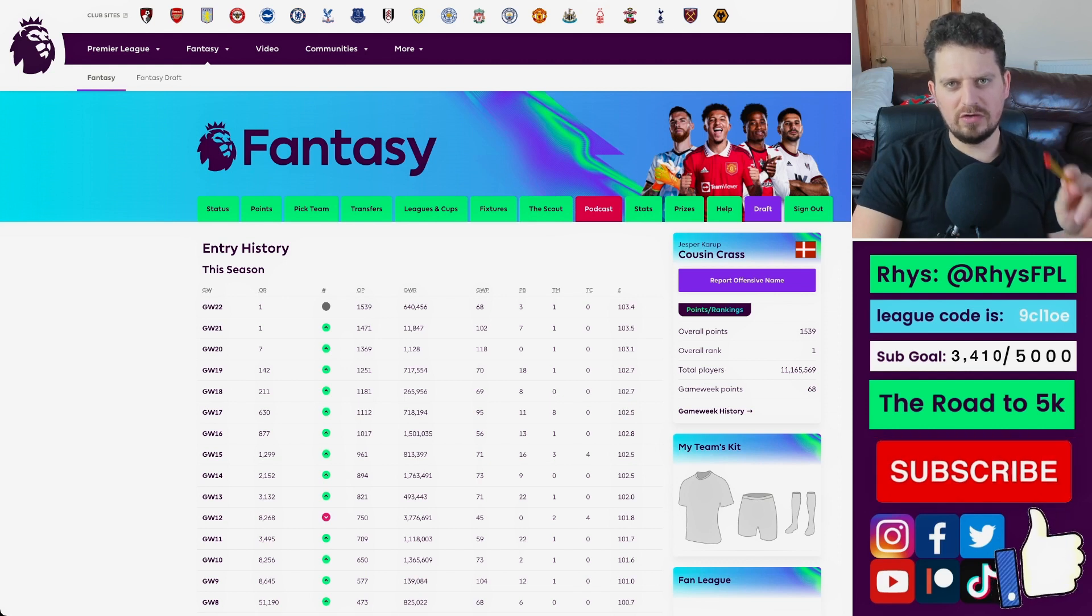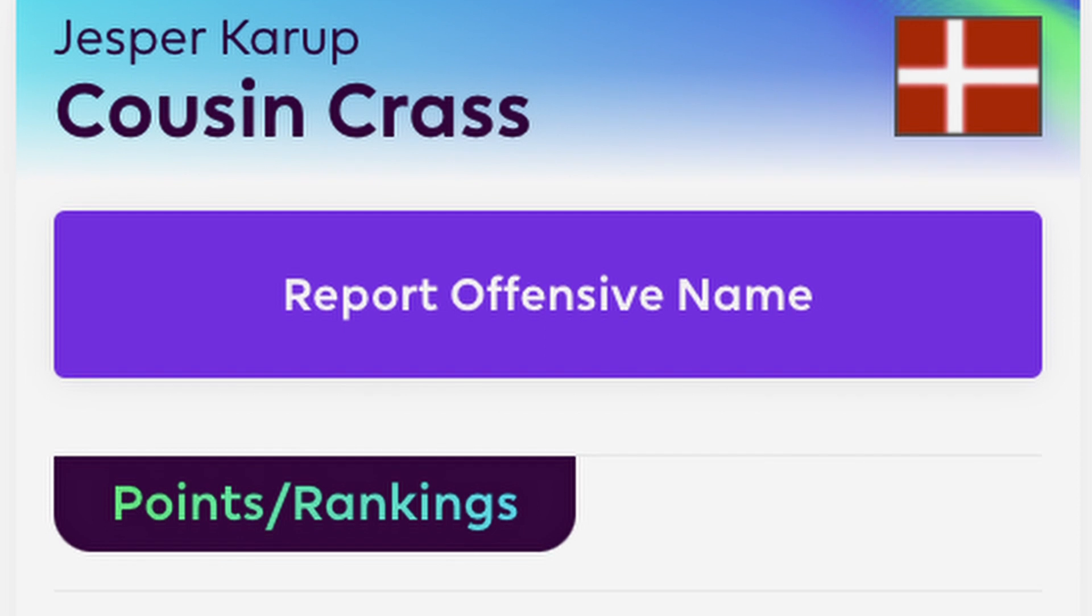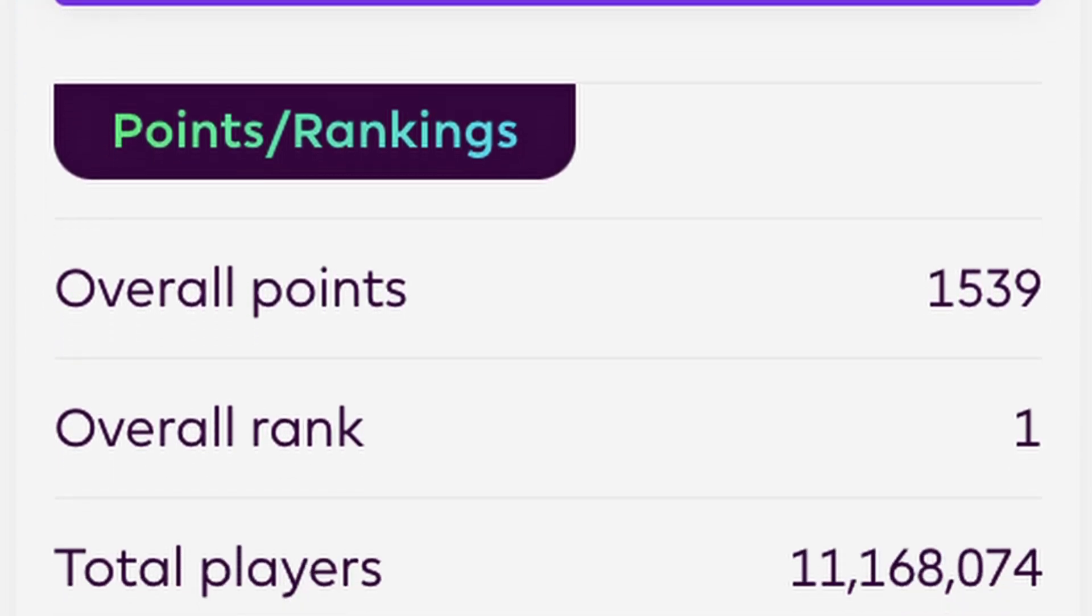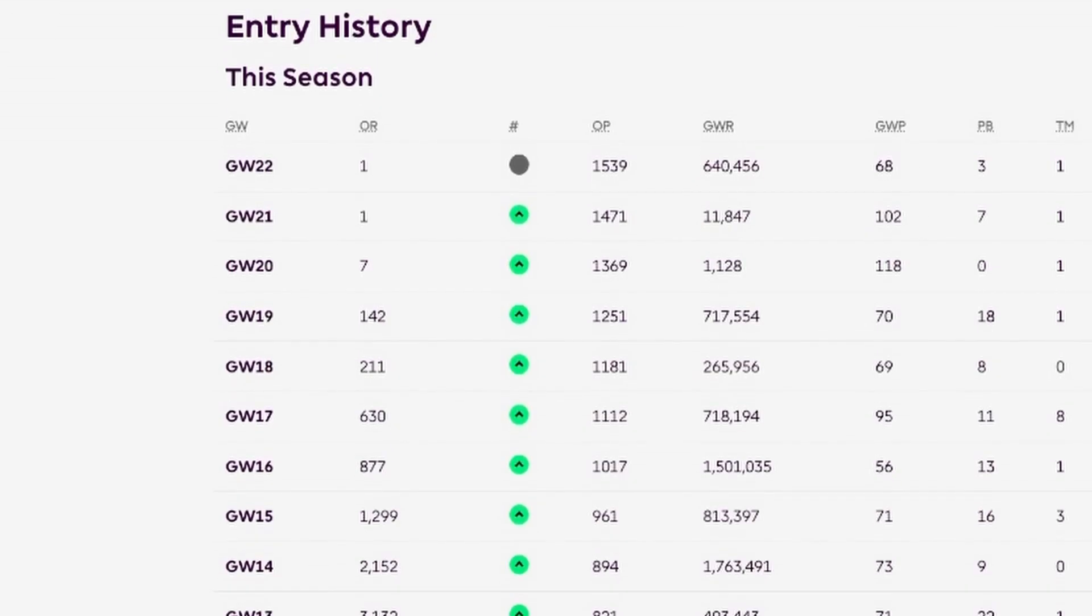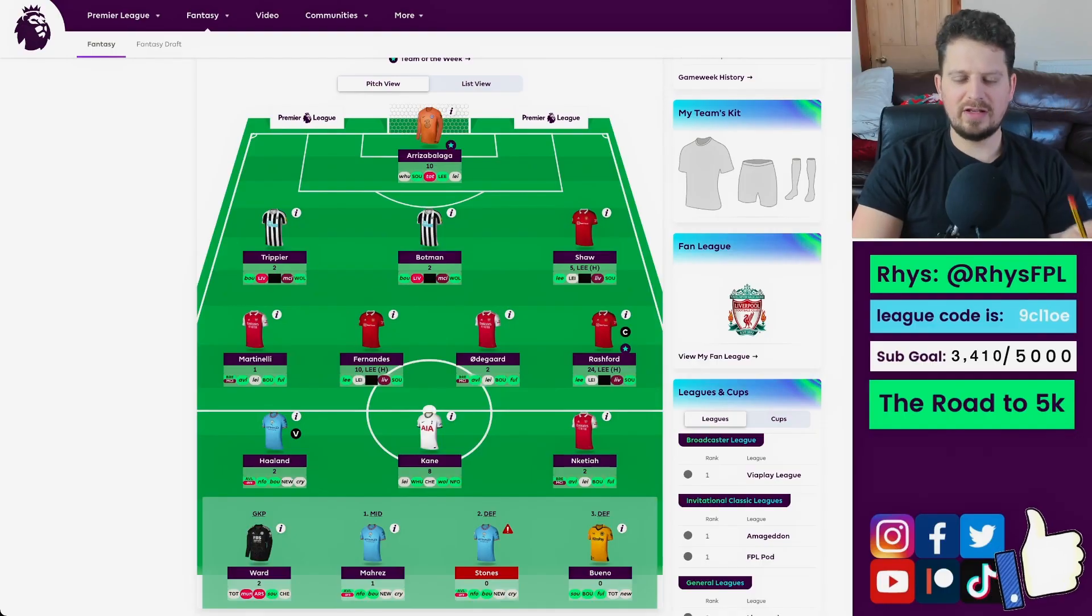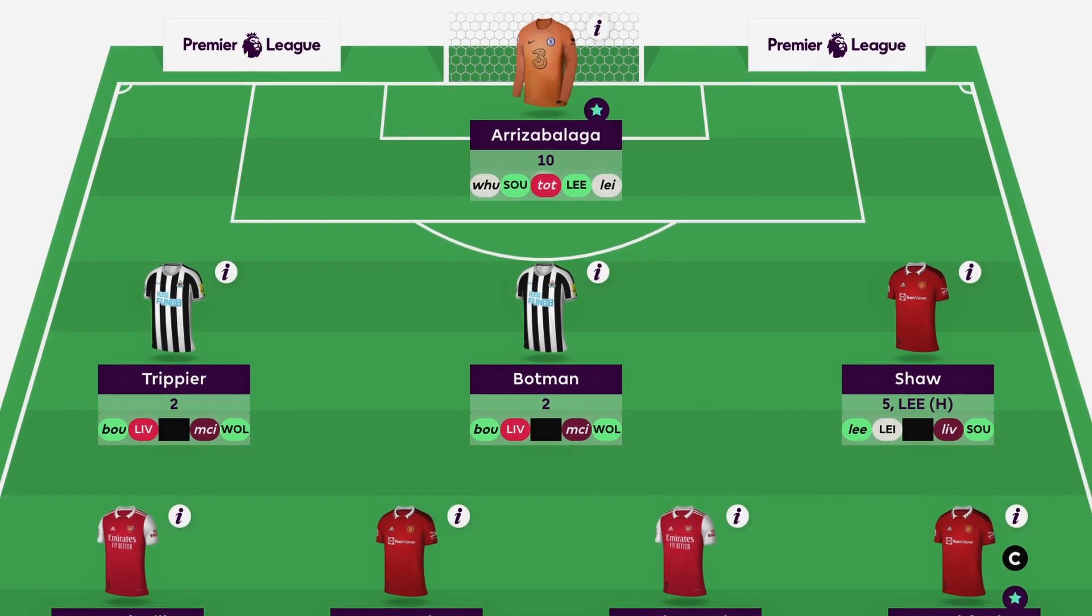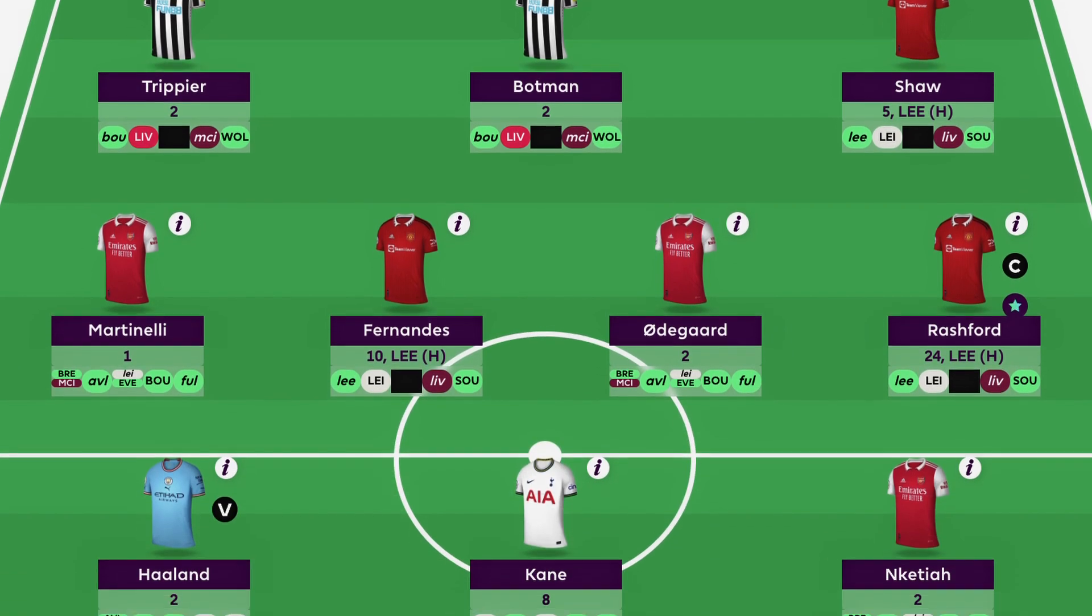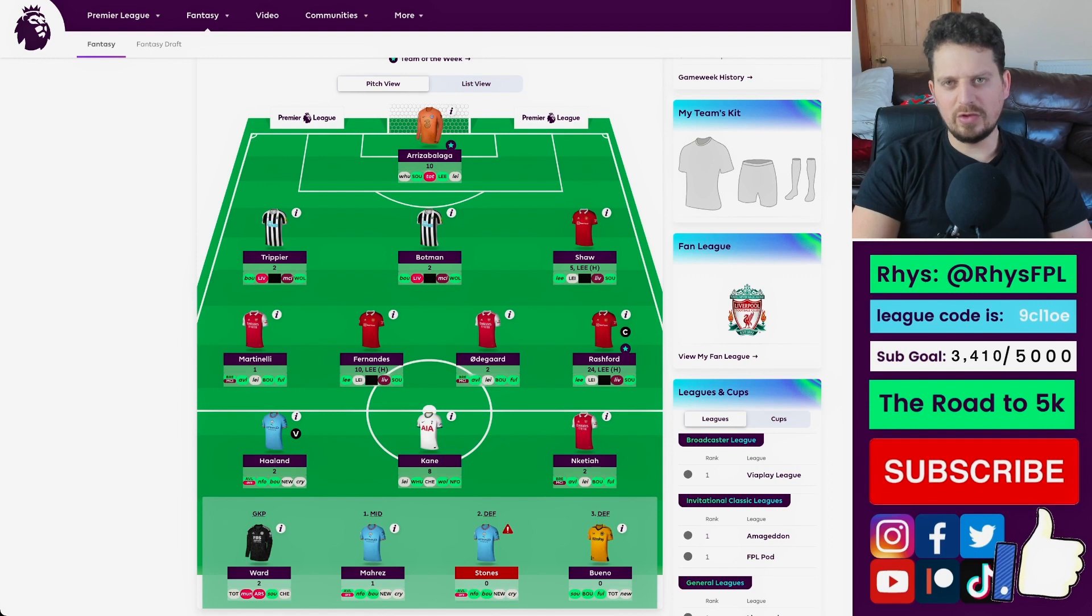This is the current world number one's team. He's been first for the last two weeks, and in game week 20, he was seventh. He's been in the top 1K for about five weeks. But his team looks like this, and I don't think it's far away from what many of your teams might be. So, hey, maybe there's hope for us all.